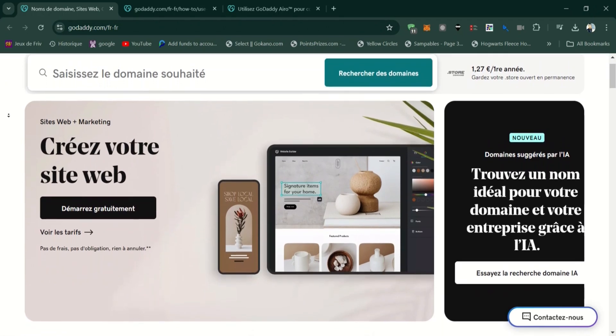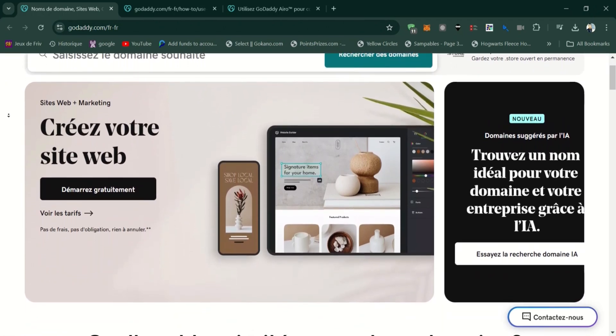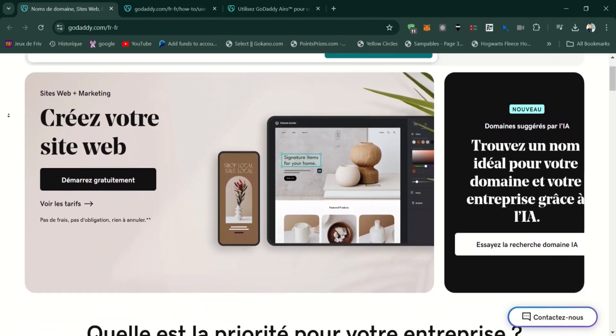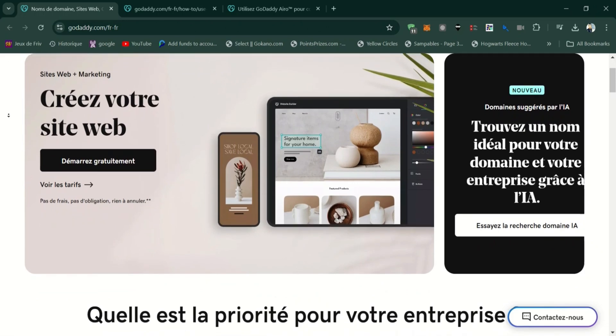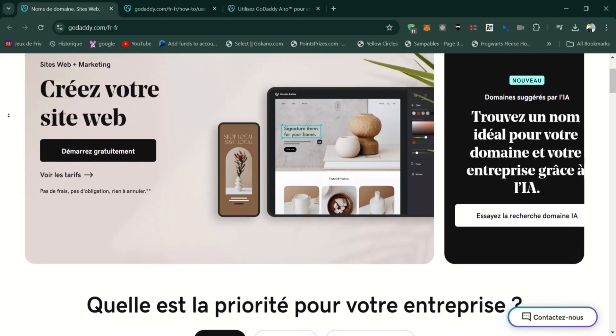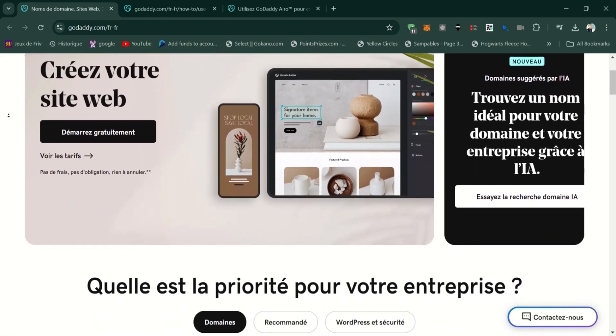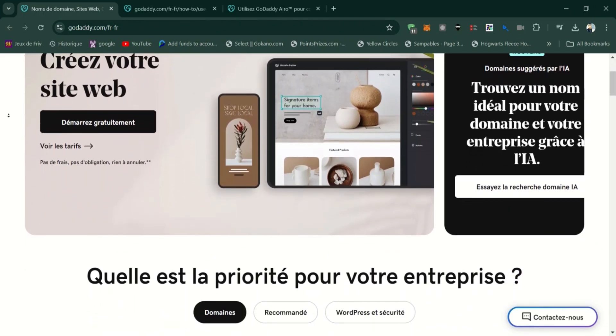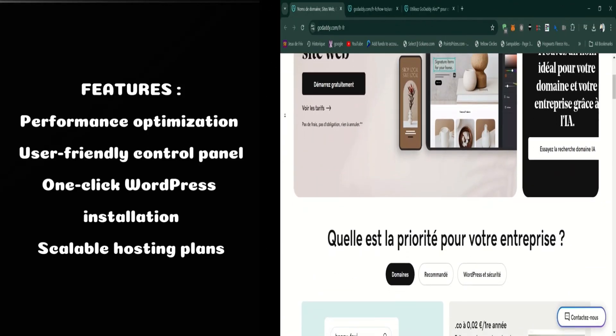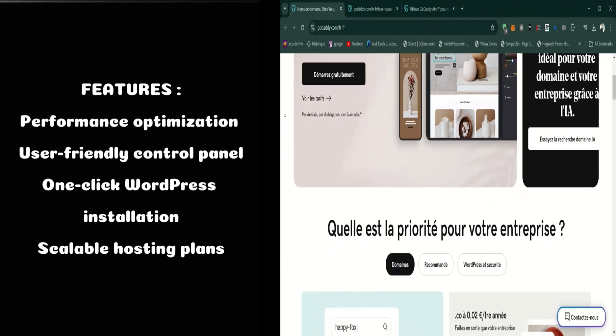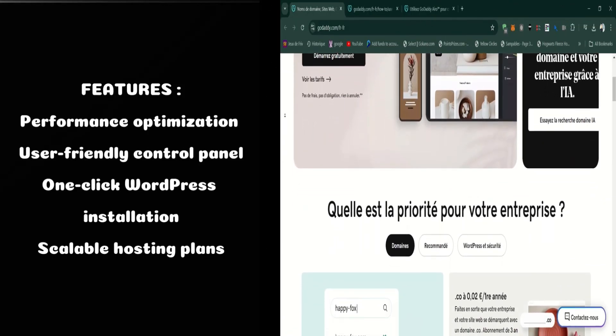GoDaddy Aero is a web hosting platform designed to provide fast, secure, and scalable hosting solutions. It offers a range of features aimed at simplifying website management and improving performance. Let's dive into some of the key features of Aero.